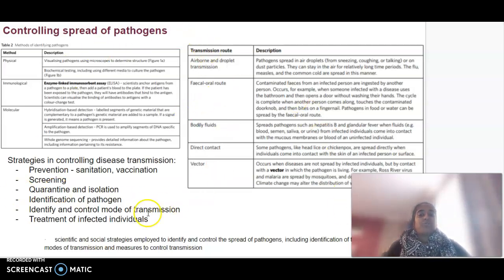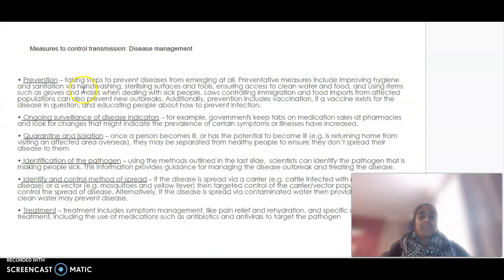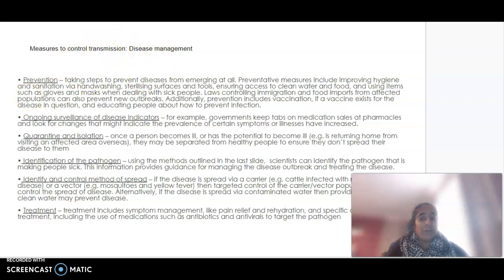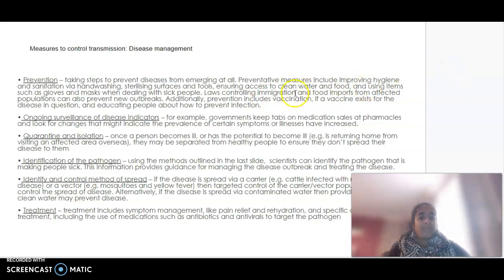It's really important that we control the spread and consider all of these factors. Disease management means taking steps to prevent disease from emerging at all — improving hygiene practices, sanitising, washing hands, sterilising surfaces, and vaccination.